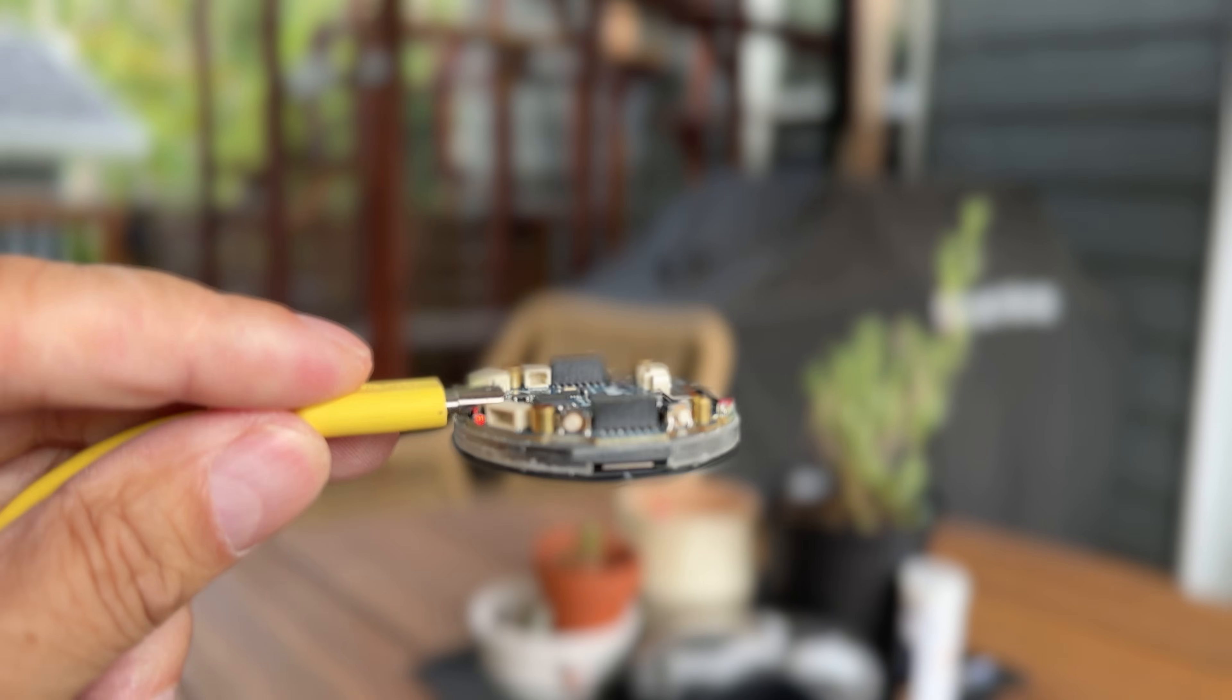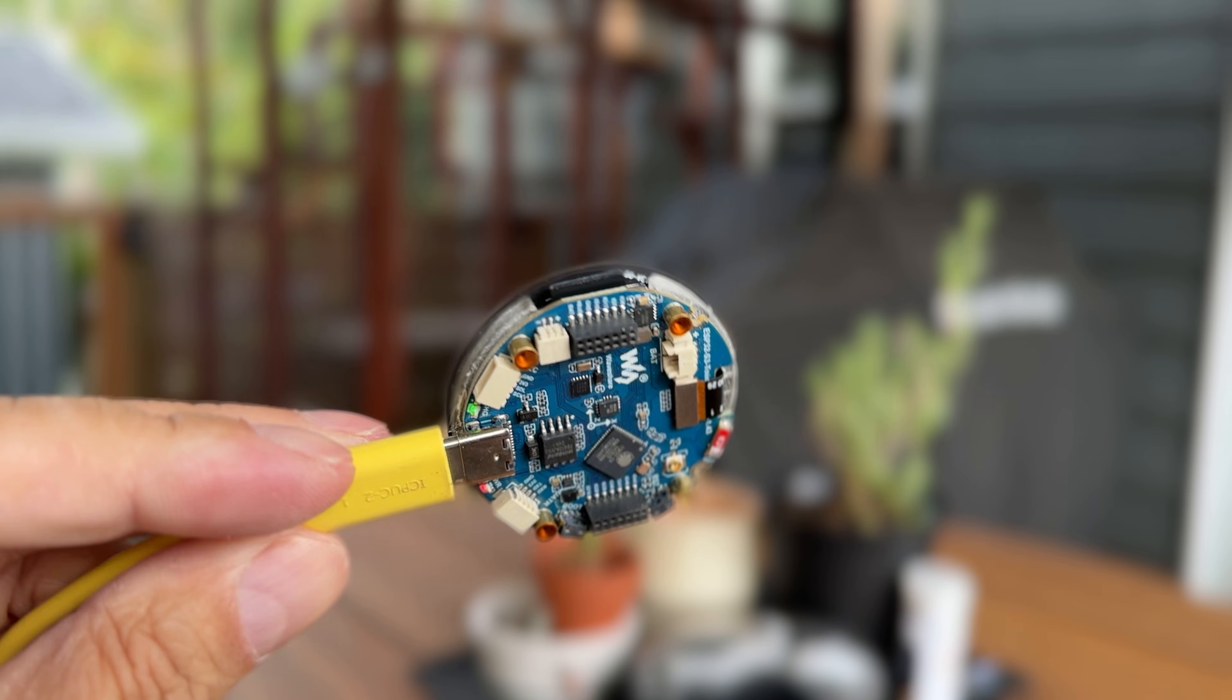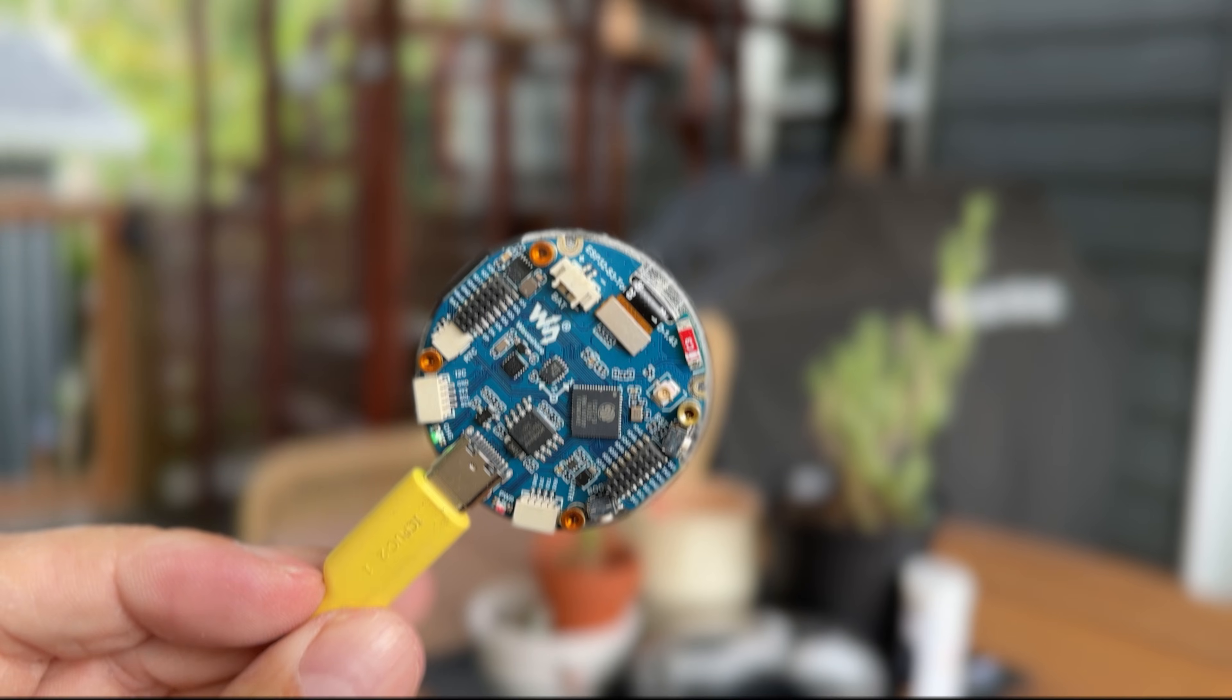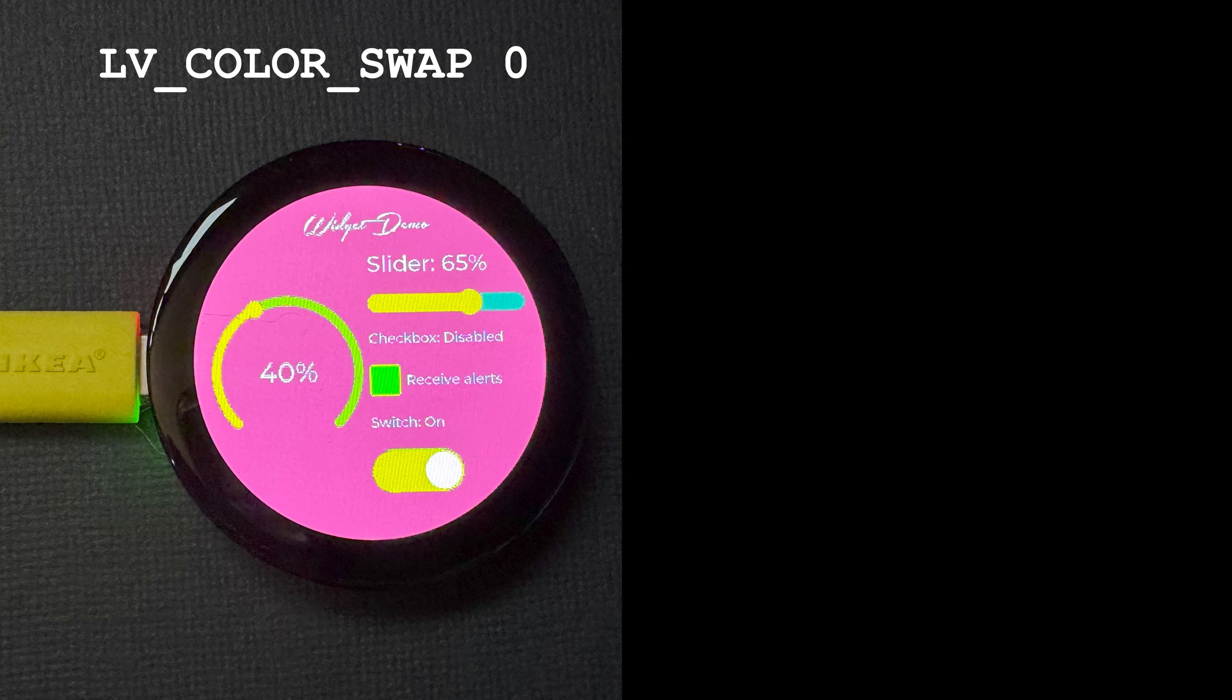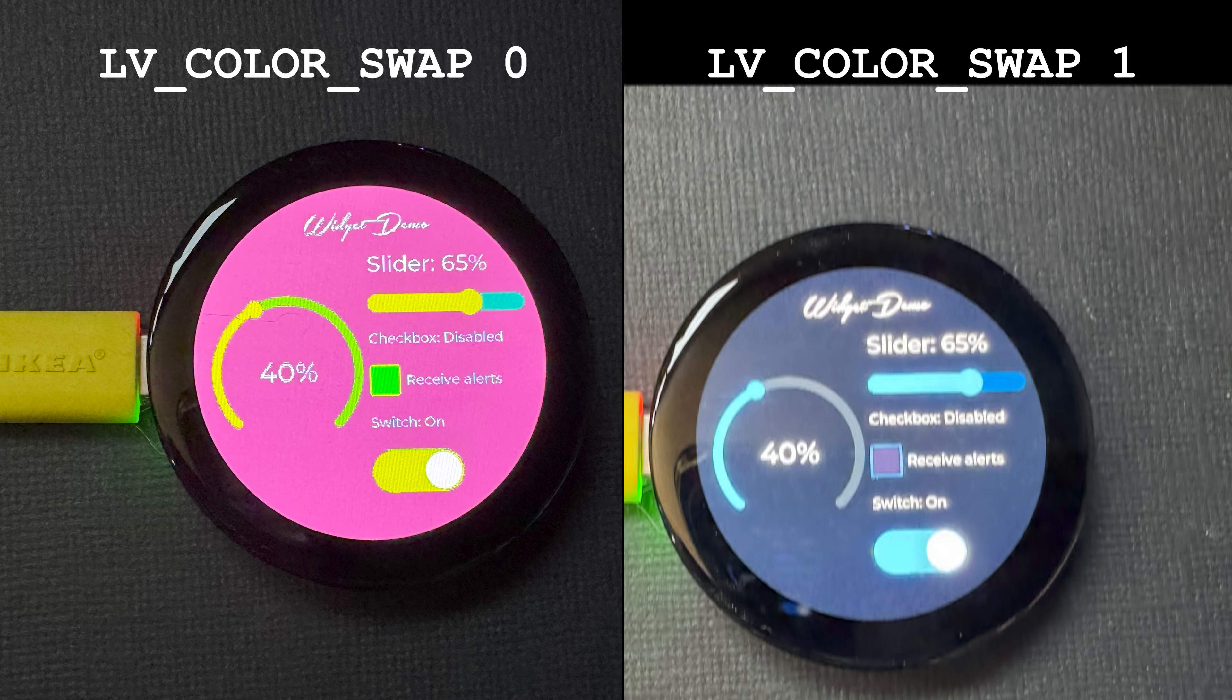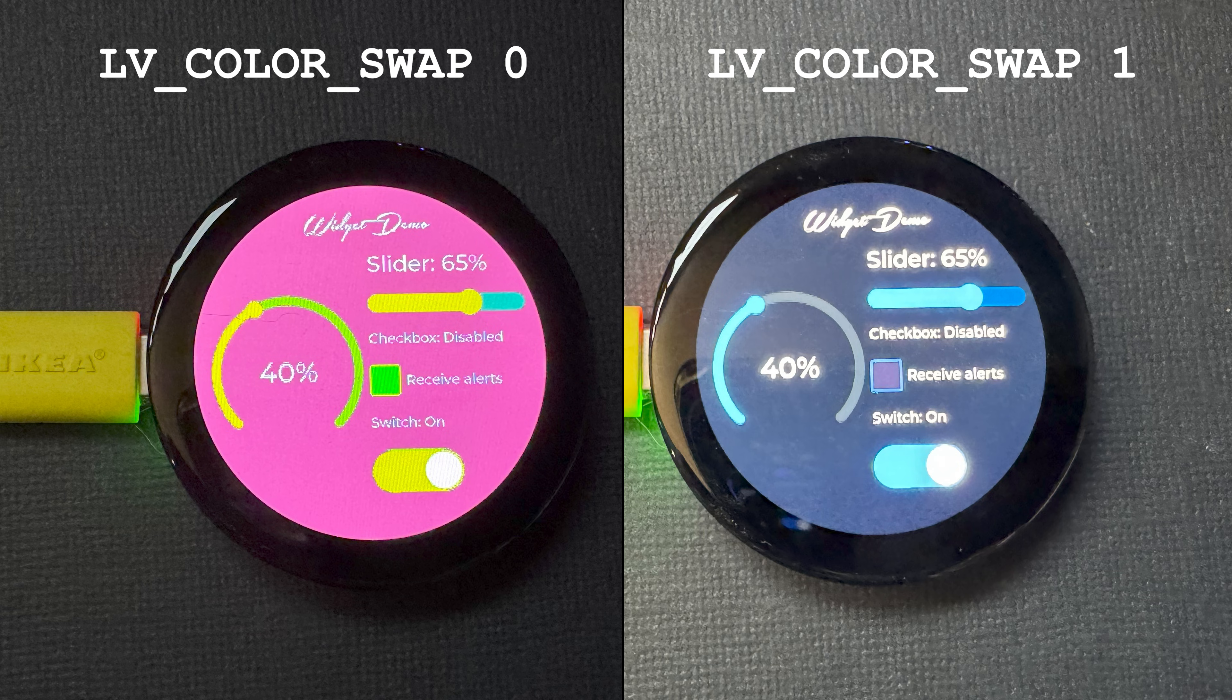Here is a Waveshare AMOLED display that needs this swap. Here is how the colors look without the swap. And here is the better version with the swap color enabled.